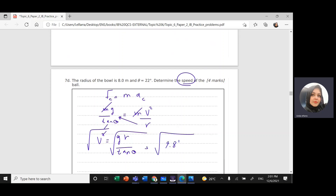Taking the square root of both sides: v = √(g × r / tan theta). Substituting g = 9.81, r = 8 m, and theta = 22 degrees gives v = 13.4 meters per second.